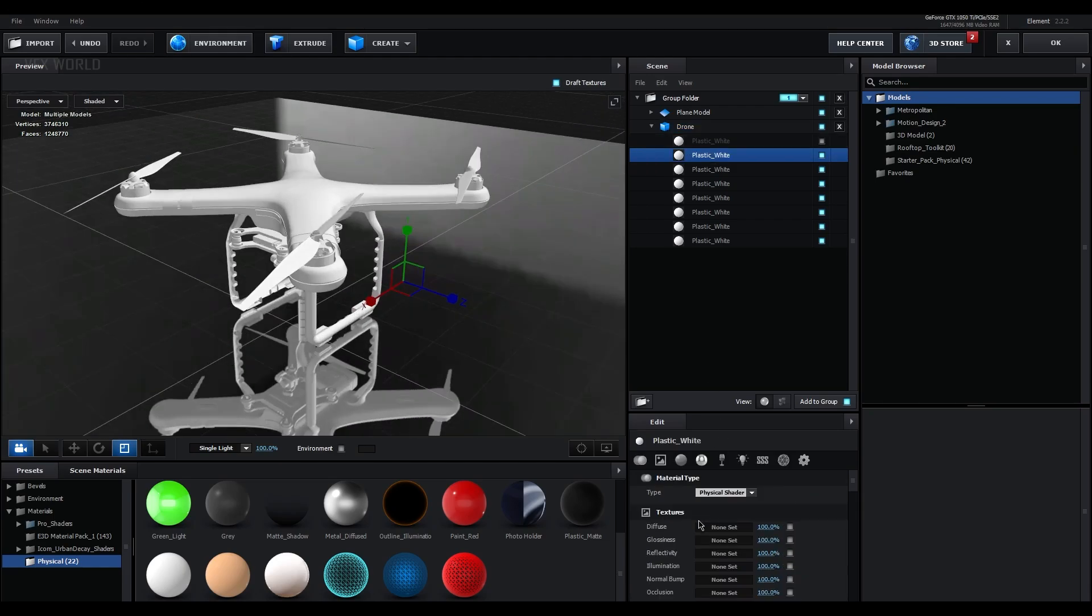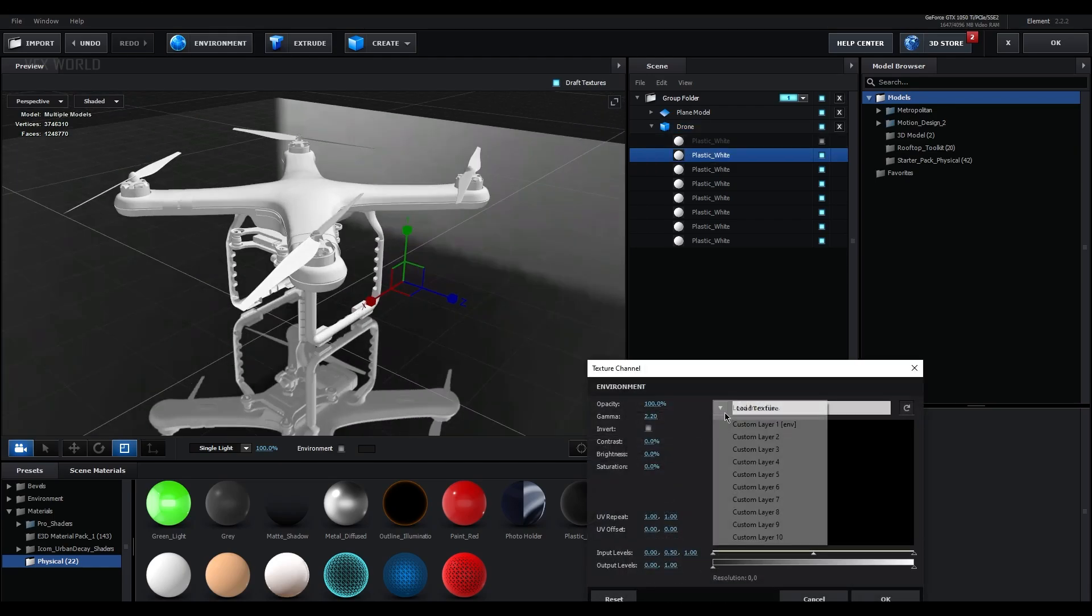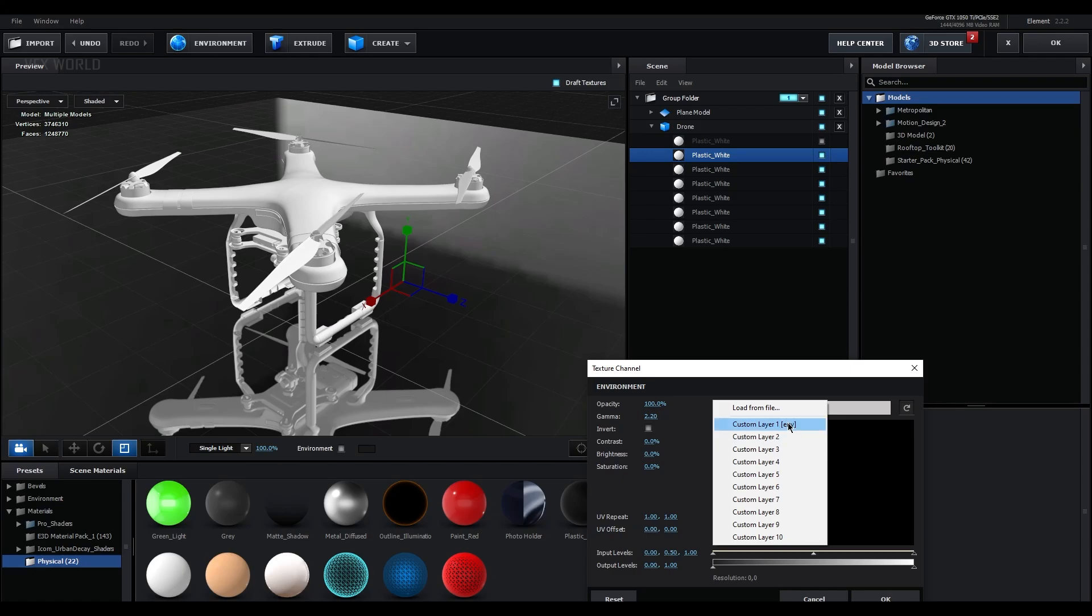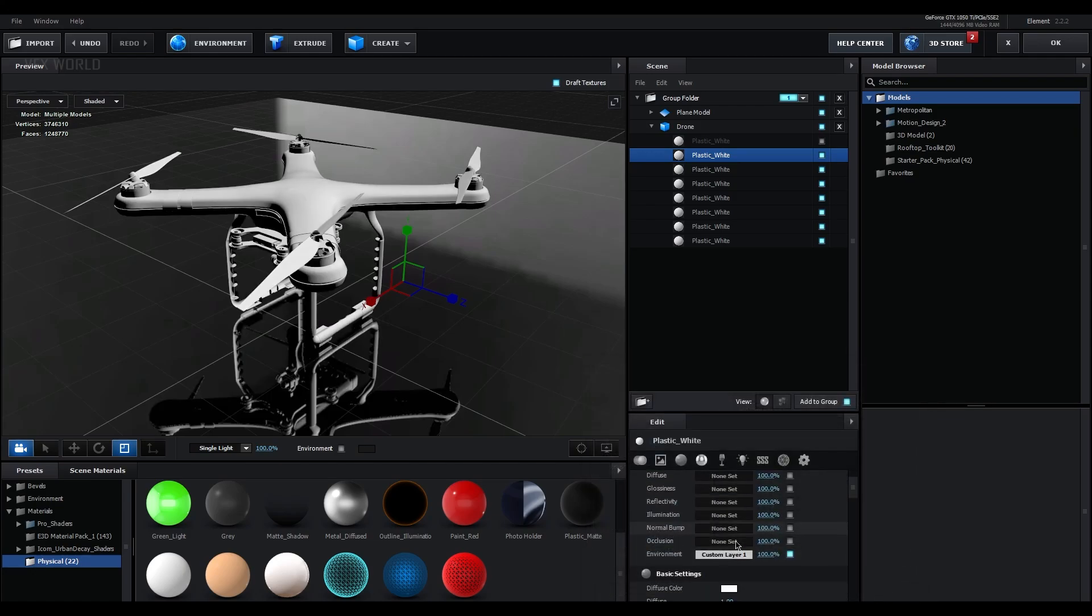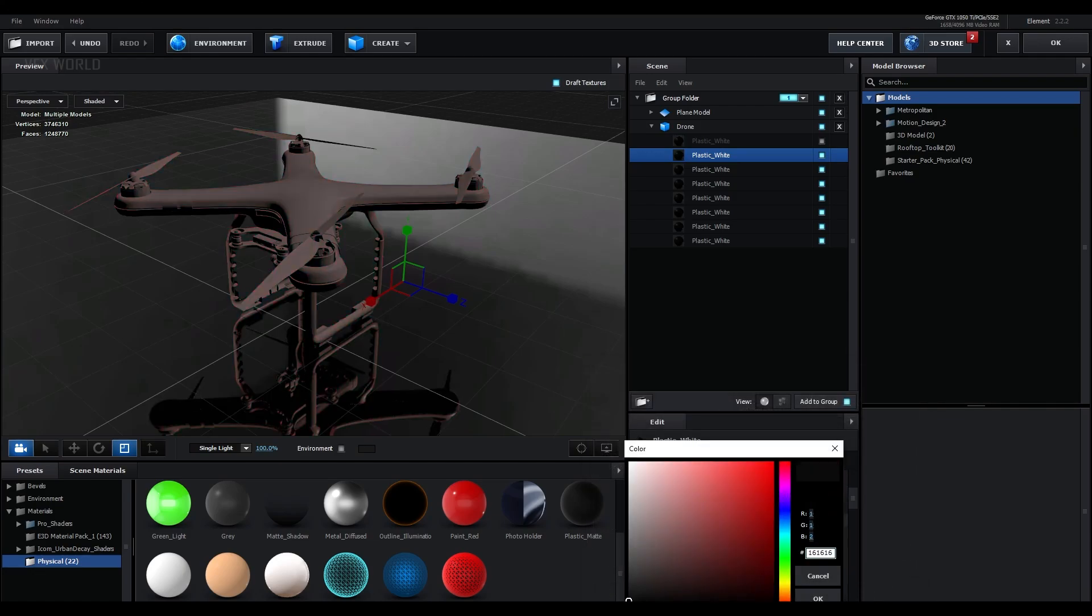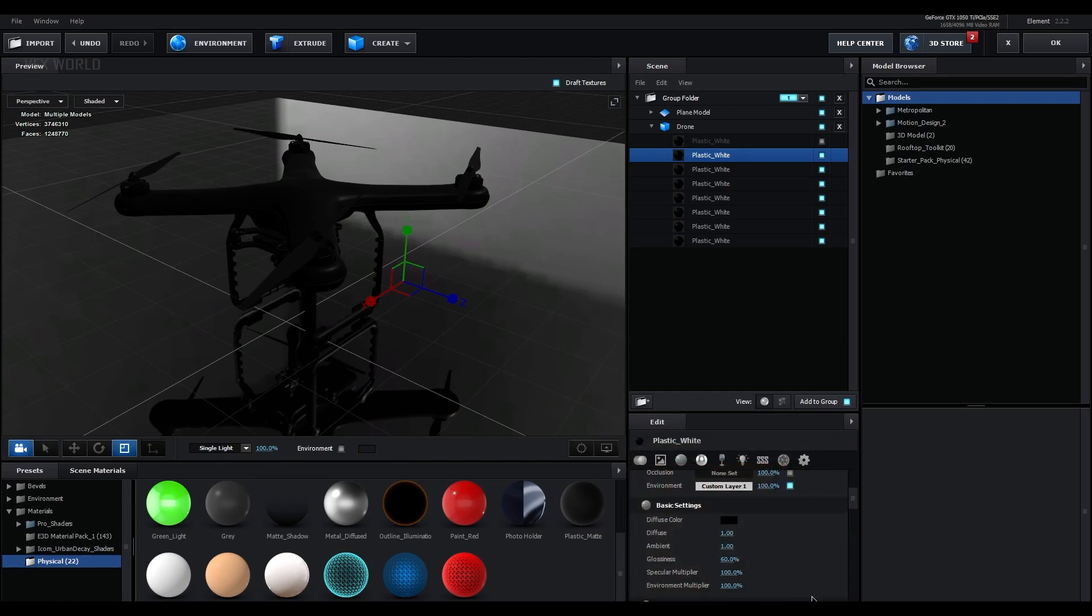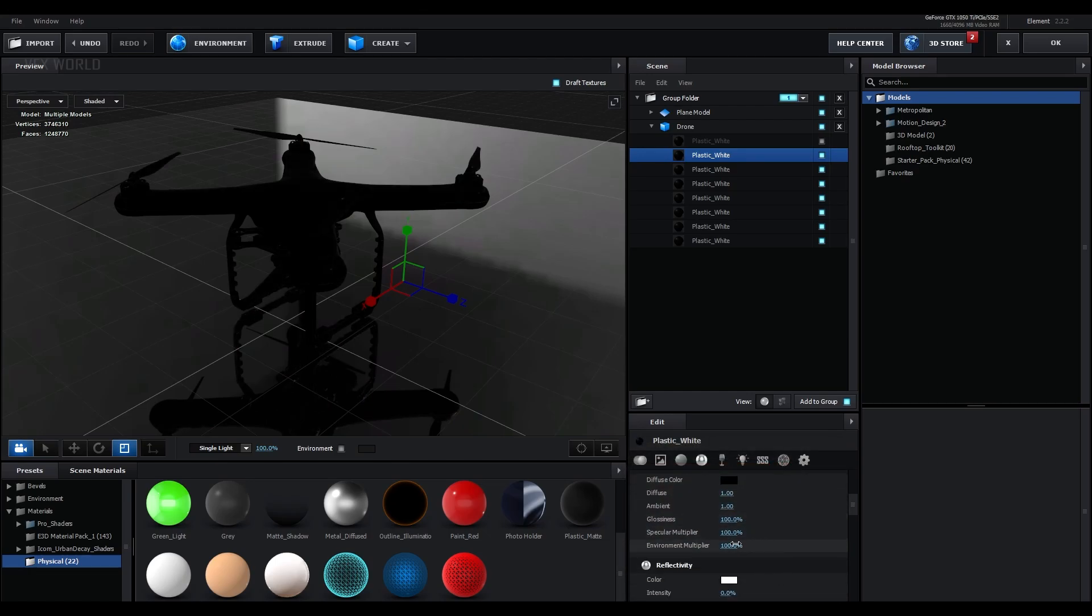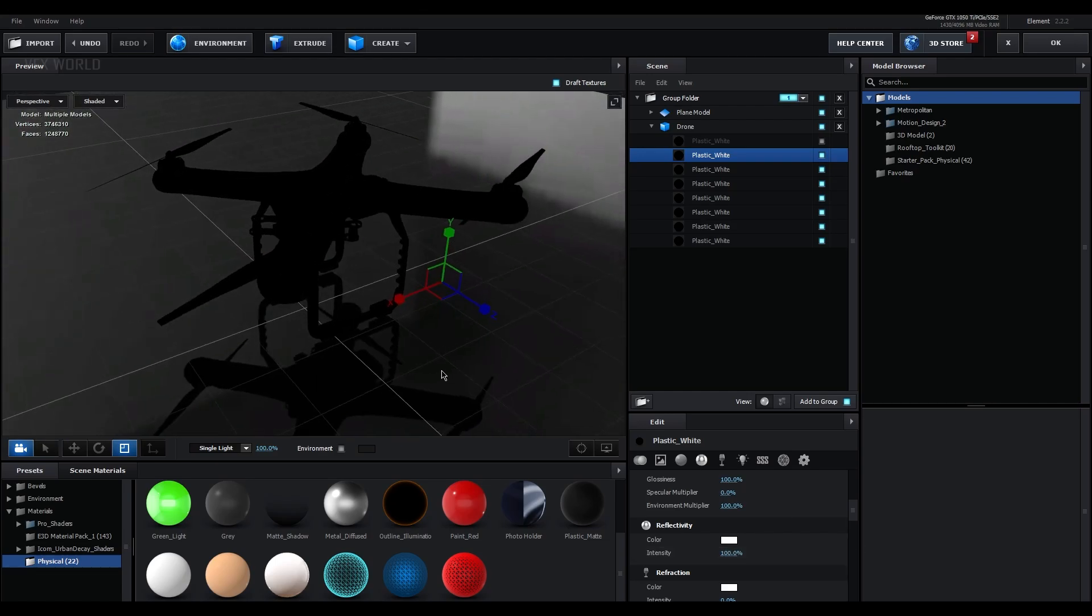Now you have to go down to this environment, select this, go to this drop down, you will find this Environment 1, select this and just press OK. Now from here, diffuse color make it to black something like this. Now increase the glossiness to 100 percent, specular multiplier to zero. Environment multiplier should be 100 and make sure you have to increase the reflectivity to 100 percent.